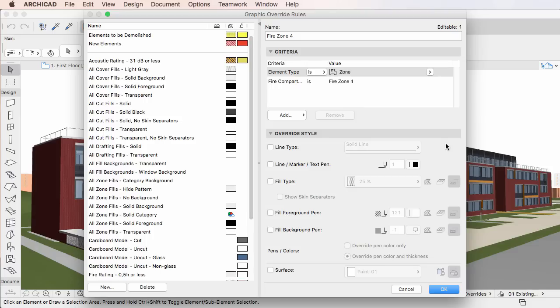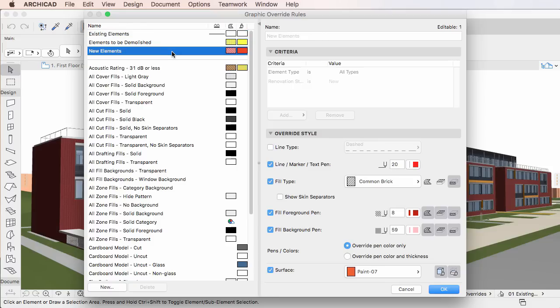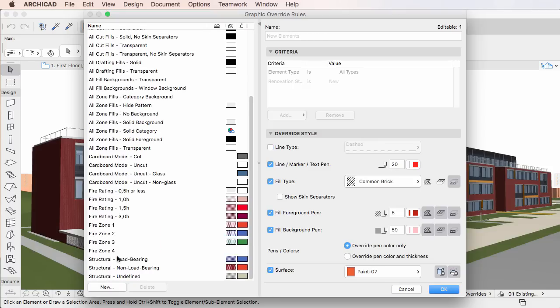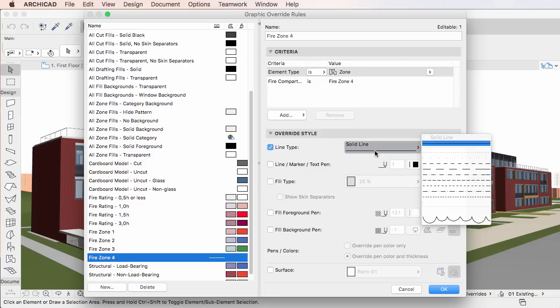The Override Style panel may look familiar, and for good reason, since it is a continuation and enhancement of the Renovation Override Styles Dialog of previous versions. Renovation Override Styles are now handled by Graphic Override Rules in ARCHICAD 20. The panel consists of checkboxes on the left side and corresponding settings fields to the right. As a general rule, corresponding settings fields become enabled only when a given checkbox is checked.